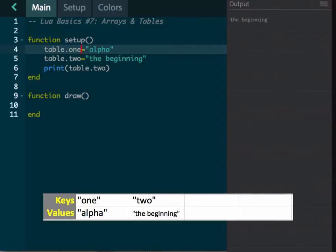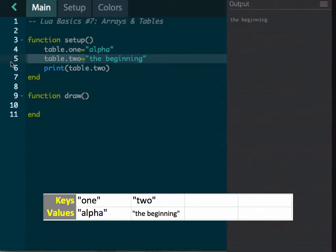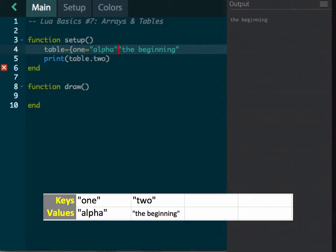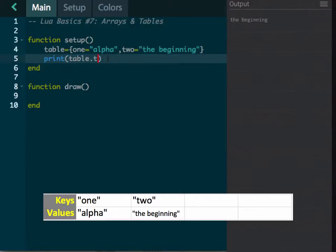You can also do several assignments at one time. Instead of doing them on two different lines, we can use curly braces and say one equals alpha, two equals 'the beginning', separated by commas. Notice I'm just putting them in at one time — here's the table, the first key is alpha, the second is 'the beginning'. When I print `table.two` it prints 'the beginning', and `table.one` prints alpha. This is very handy for storing a whole bunch of information using dot notation and curly brackets.